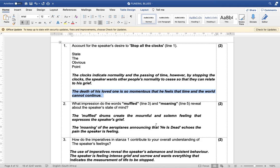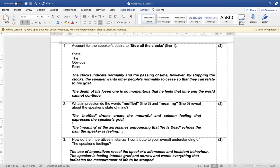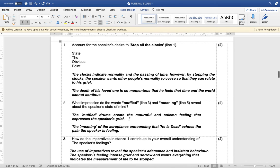The next question: what impression can we gather from the words 'muffled' and 'moaning' in lines three and five, and what does it reveal about the speaker's state of mind? The muffled drums create a mournful and solemn feeling that expresses the speaker's grief — he is in extreme grief. The moaning of the airplanes echoes the pain that the speaker is feeling.